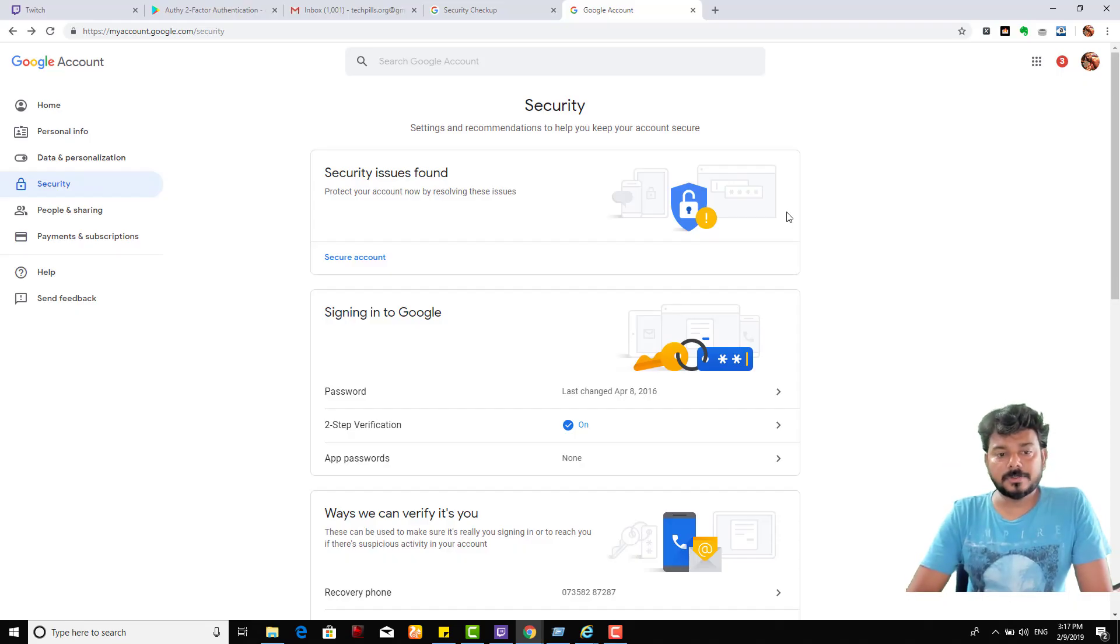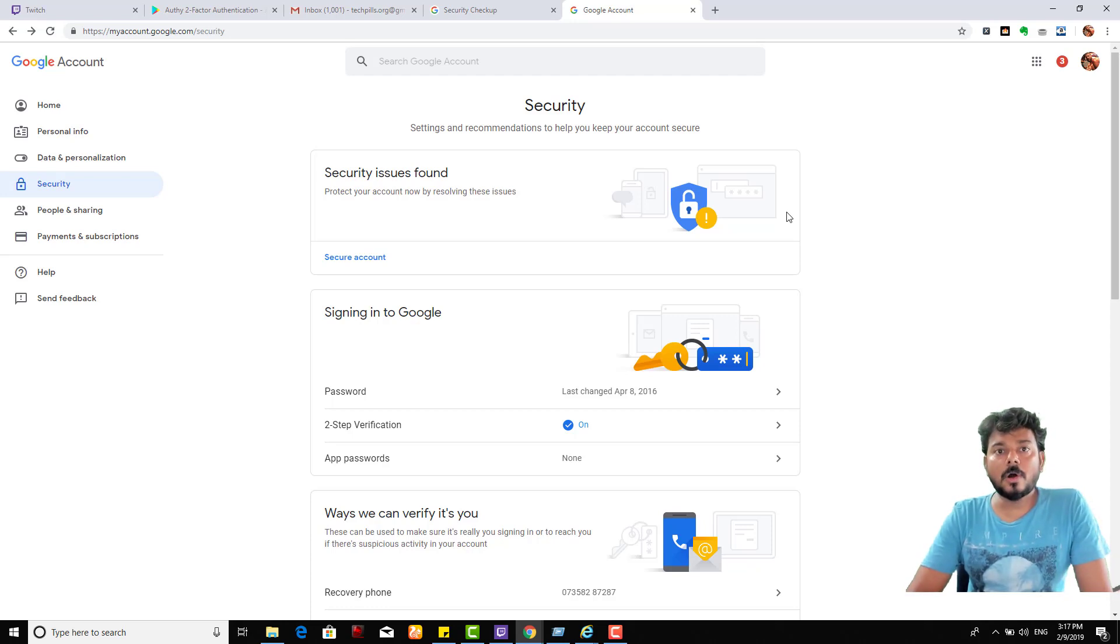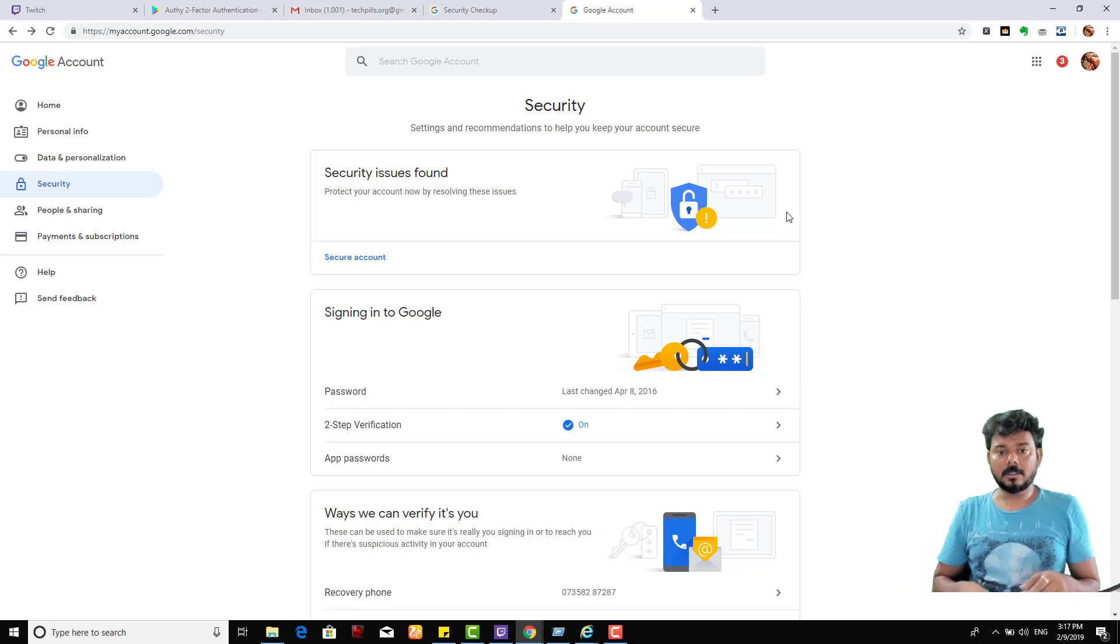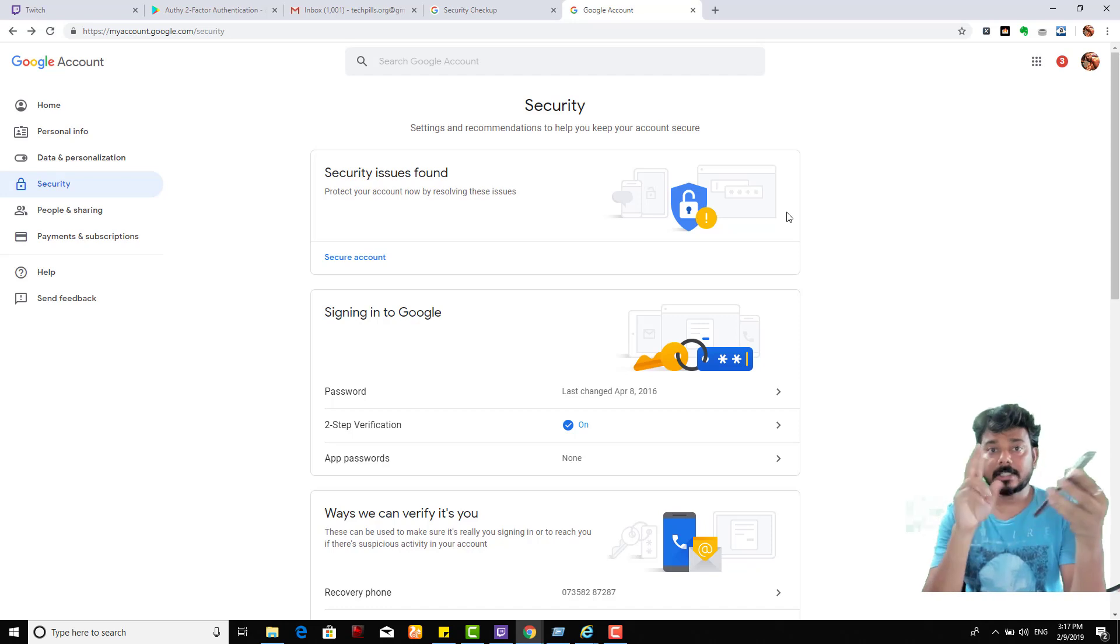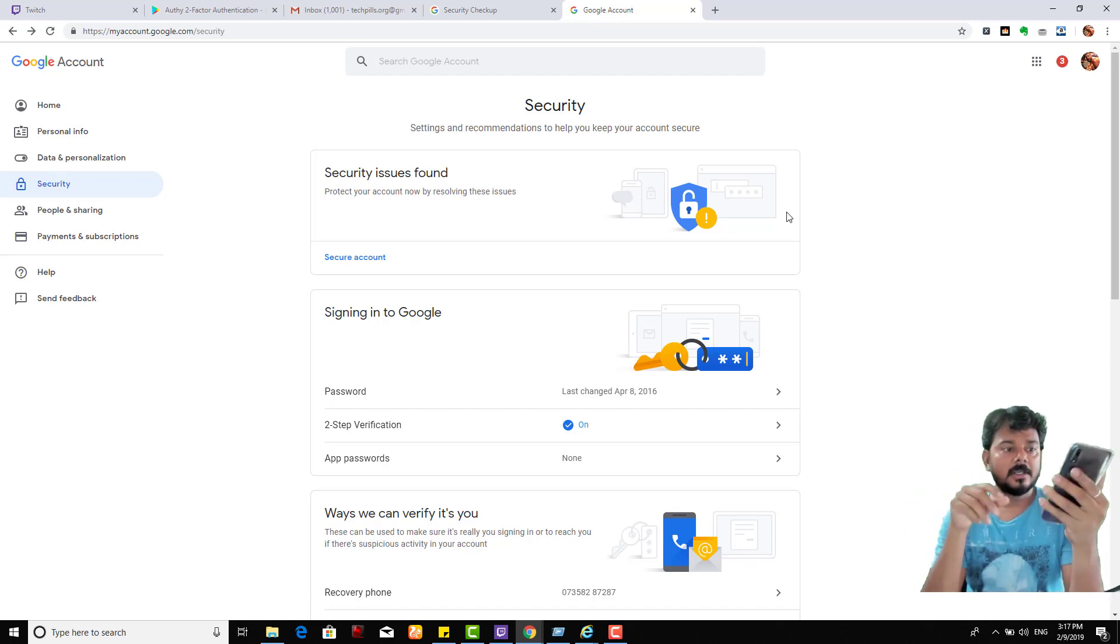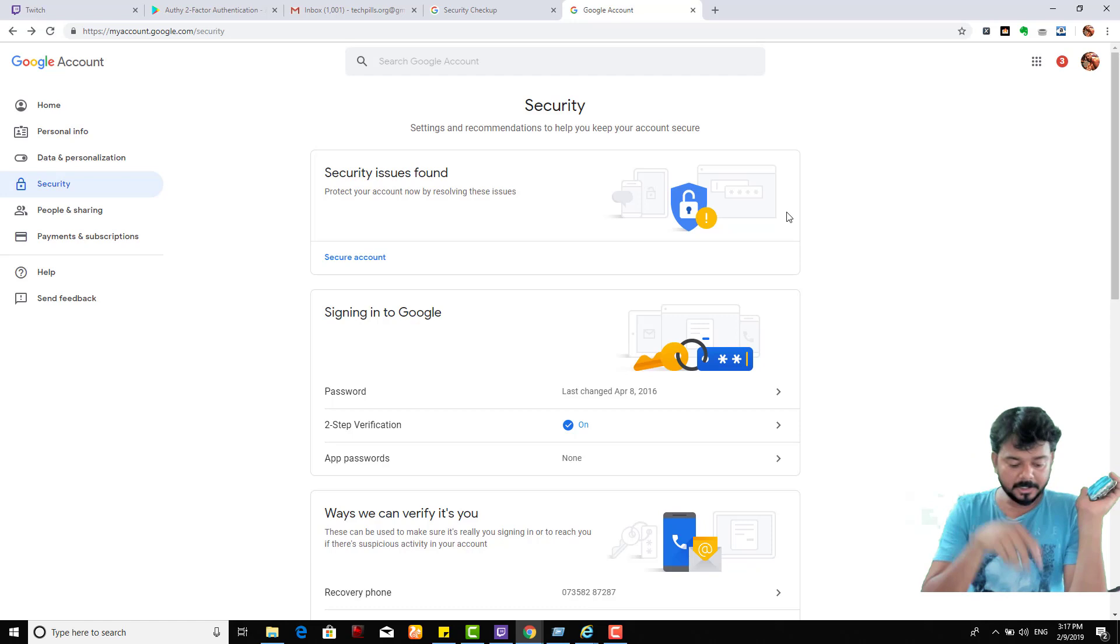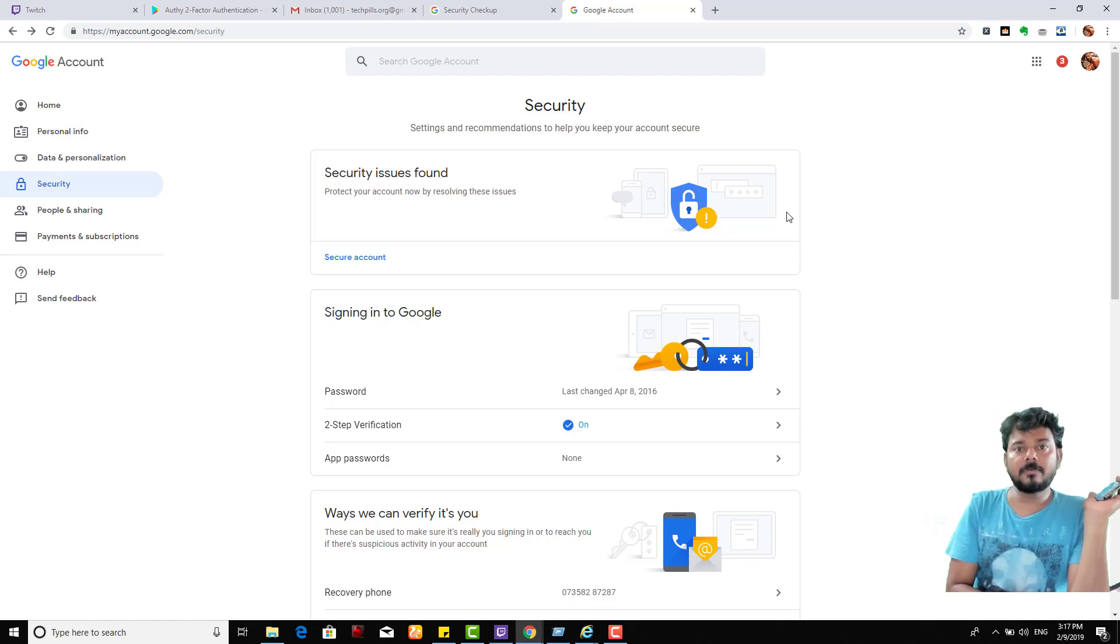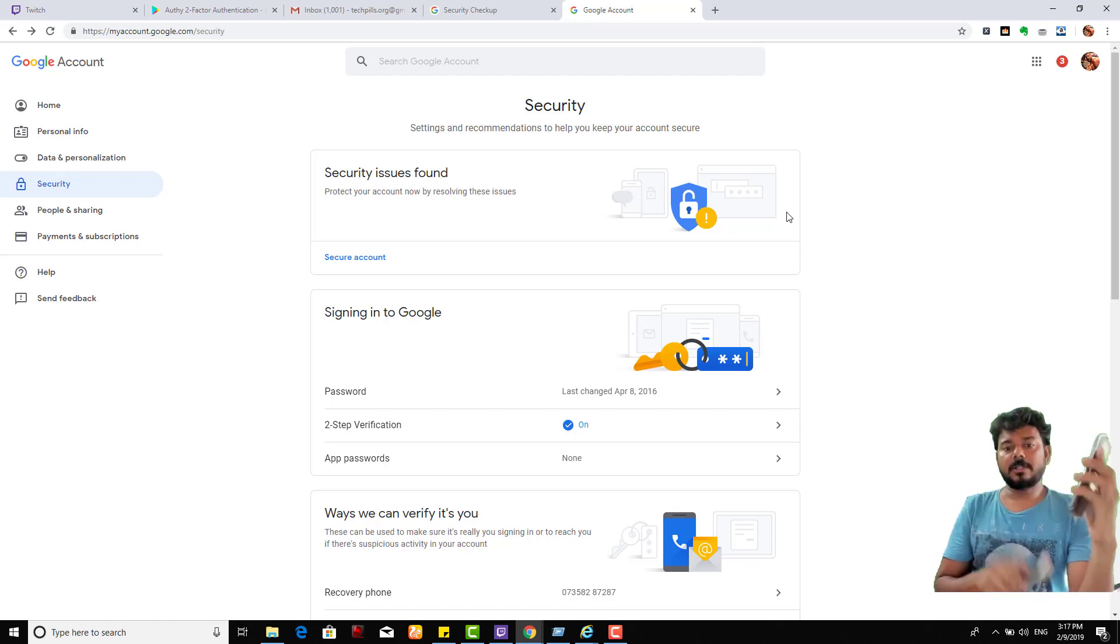Hey guys, in this video I'm going to show you how to add Google Authenticator app for your Google account for second step verification. This is my Android mobile, so I'm going to add this. You can add it for iPhone or Android.